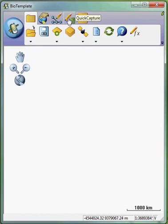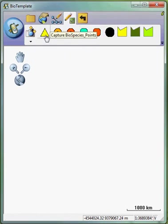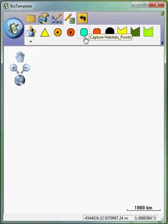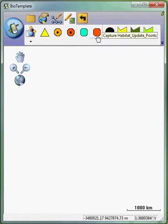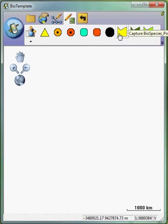If I go over to the quick capture bar, you can see that I have the biospecies point information, the bird nest point information, the update point, the habitat points, the update habitat points, the mortality points, and then different polygons that I can add using this AXF file running on ArcPad.